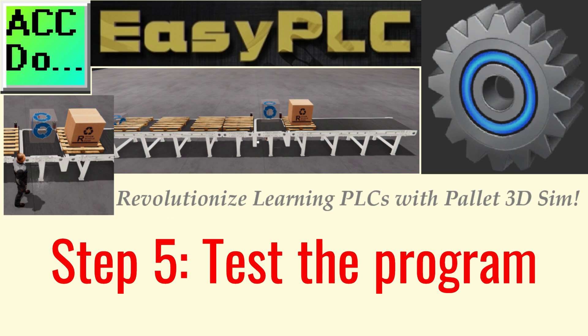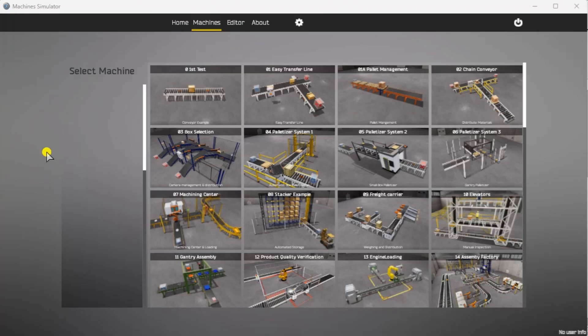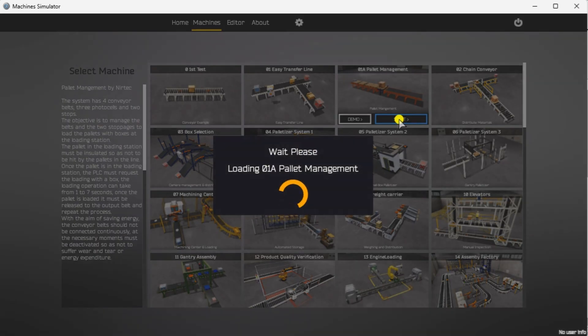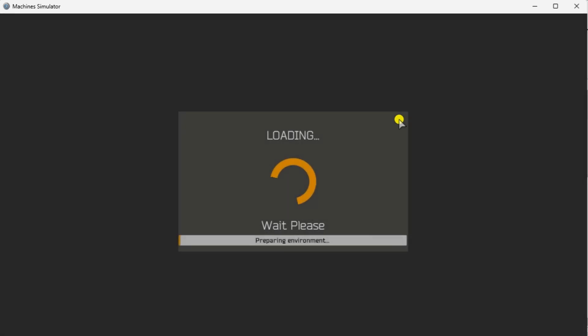Step 5: Test the program. We will use Modbus TCP on our Do-more PLC simulator to communicate with the Easy PLC Machine Simulator.